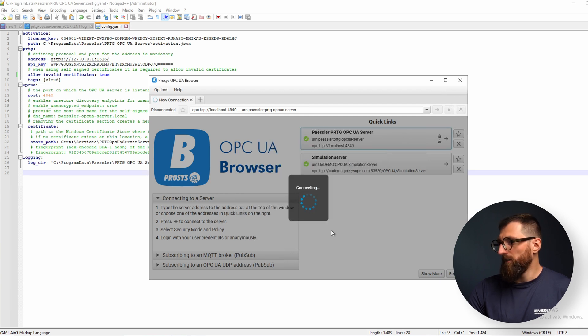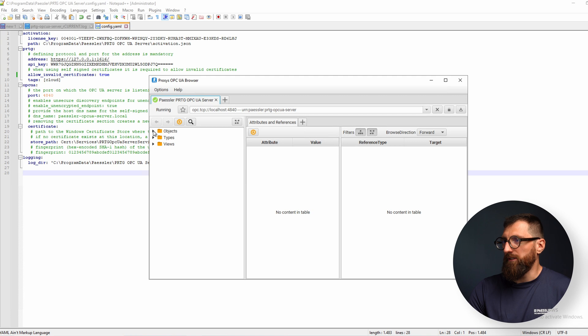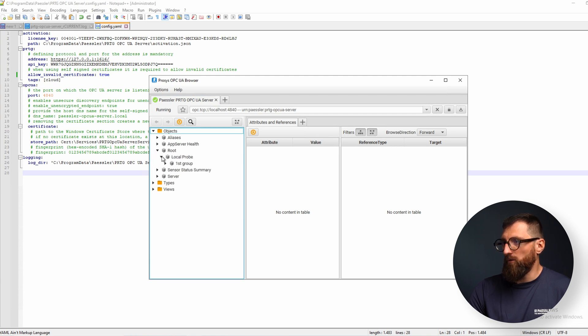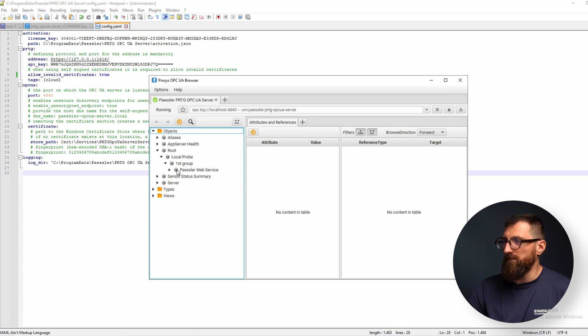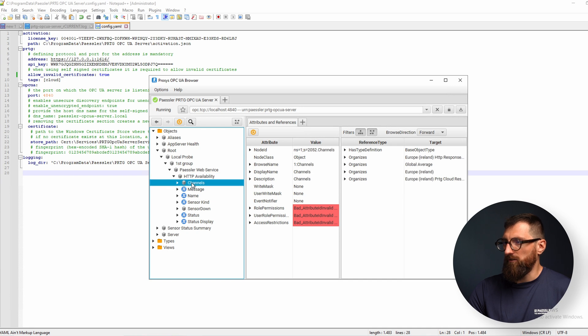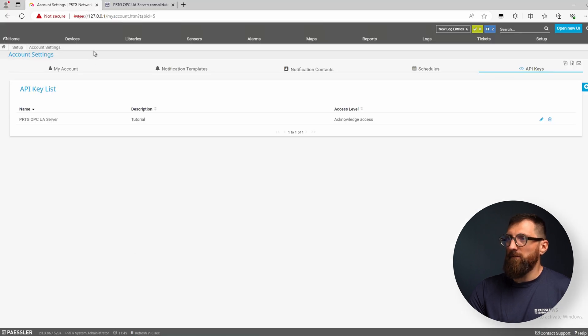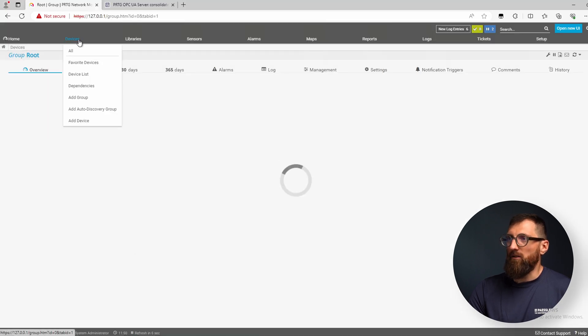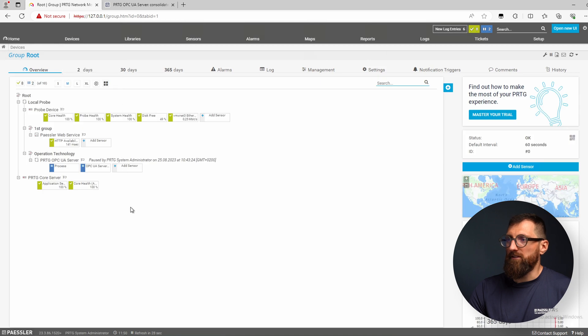Okay, click on connect and we can see in the objects of the OPC UA server root, local probe, first group, the Paessler web services and the HTTP availability - everything is exported now. Just the same as in our Paessler instance.